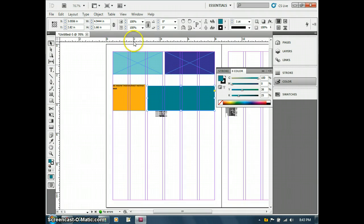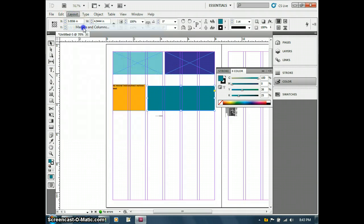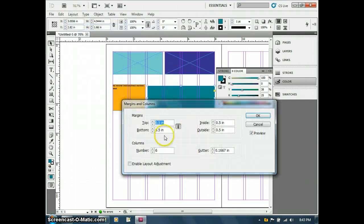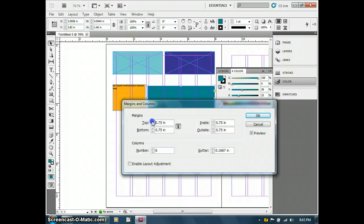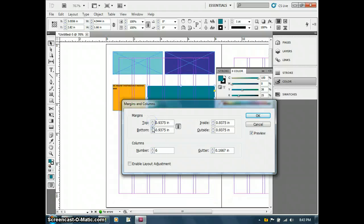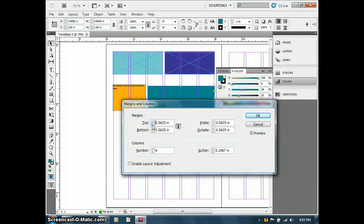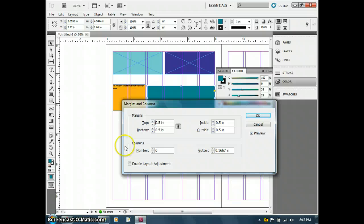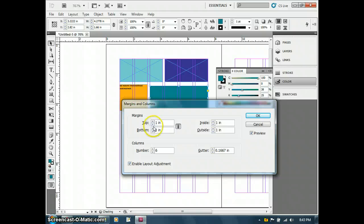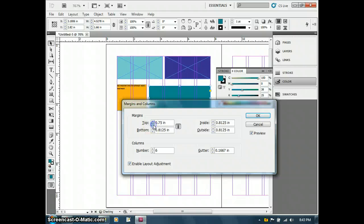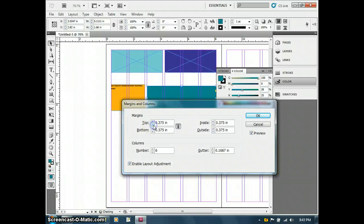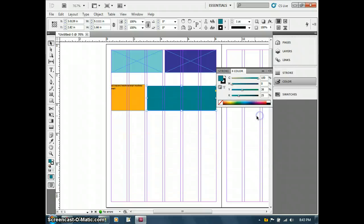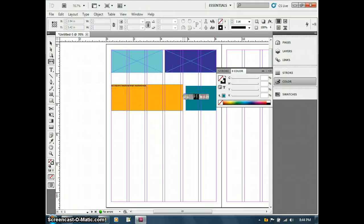I want to go back to layout and actually change the margins and columns. You'll see here's where things are pretty cool. Notice nothing's changing yet. But if I go back and turn on enable layout adjustment, here's where it's cool. You'll see it automatically adjusts my layout depending upon how I move my margins. That's one of the great features of InDesign.